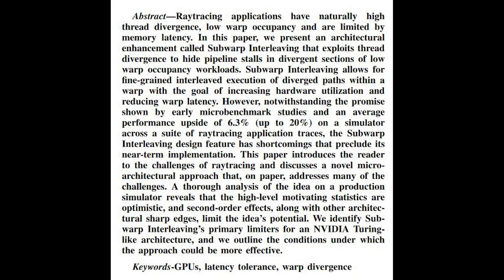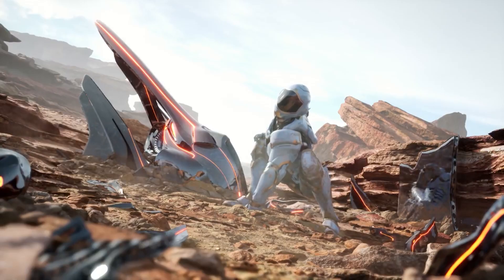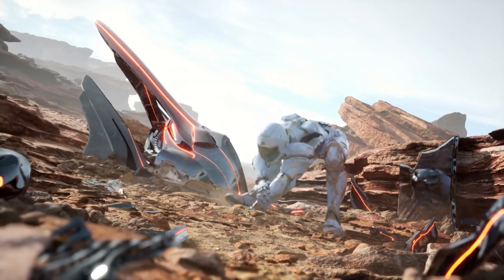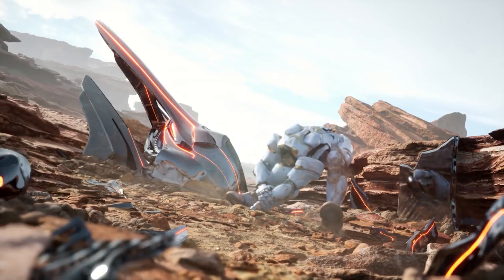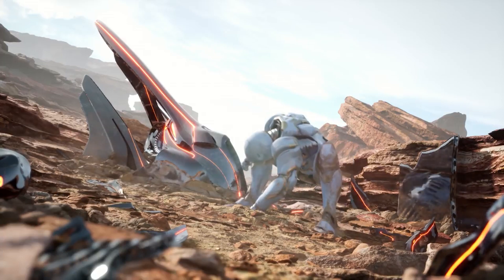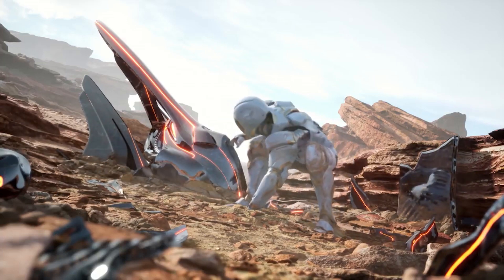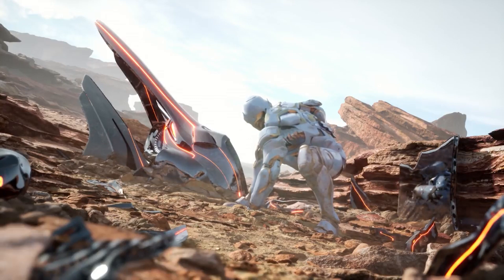In this paper, they present an architectural enhancement called sub-warp interleaving. This exploits thread divergence to hide pipeline stalls in divergent sections of low warp occupancy workloads. Sub-warp interleaving allows for fine-grained interleaved execution of divergent paths within a warp, with the goal of increasing hardware utilization and reducing warp latency.